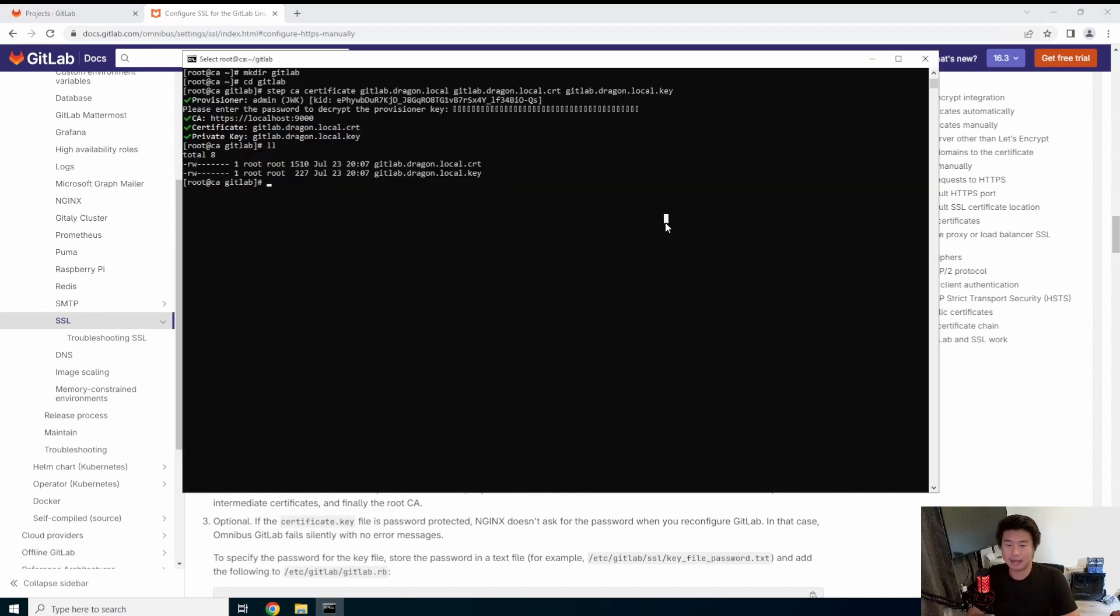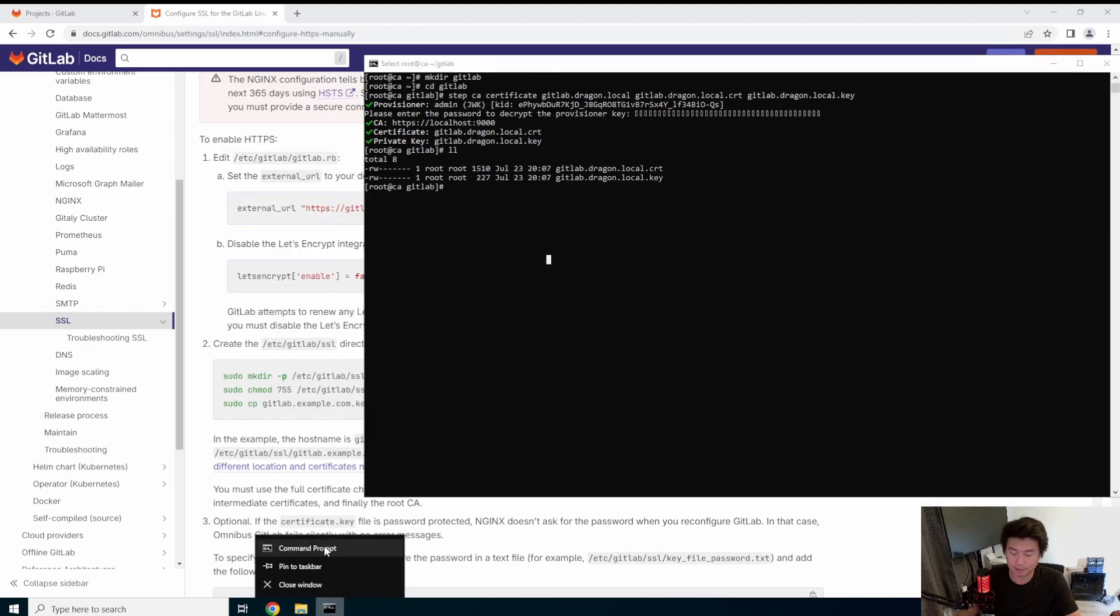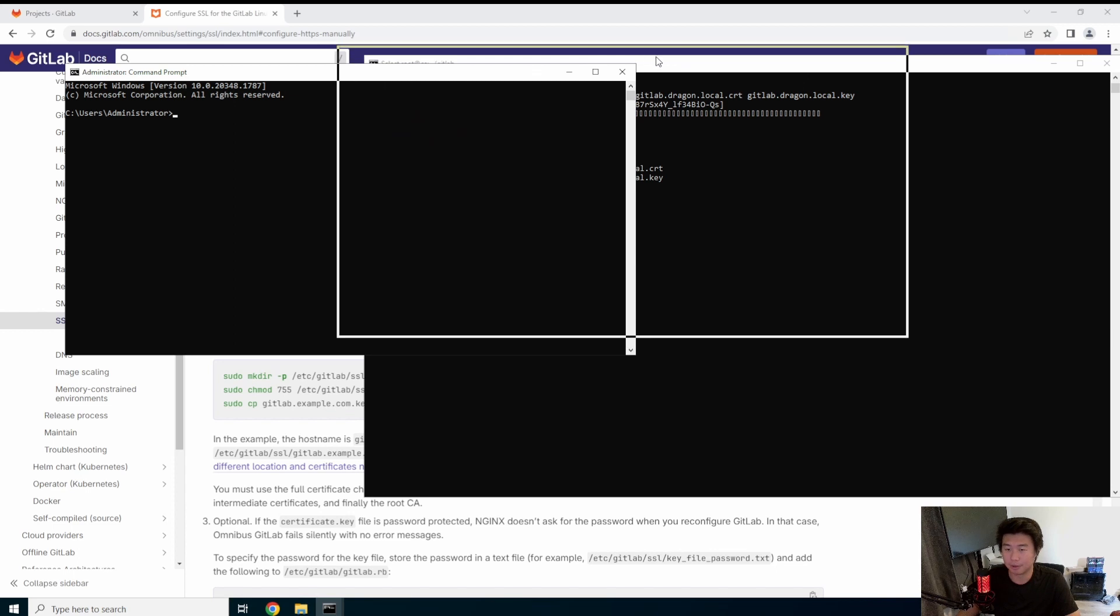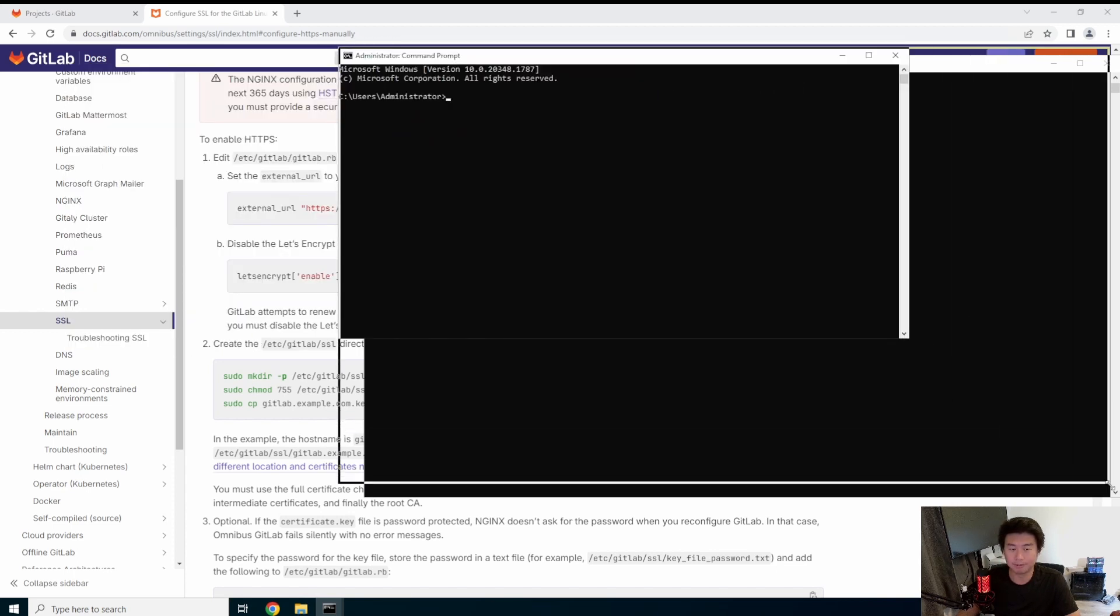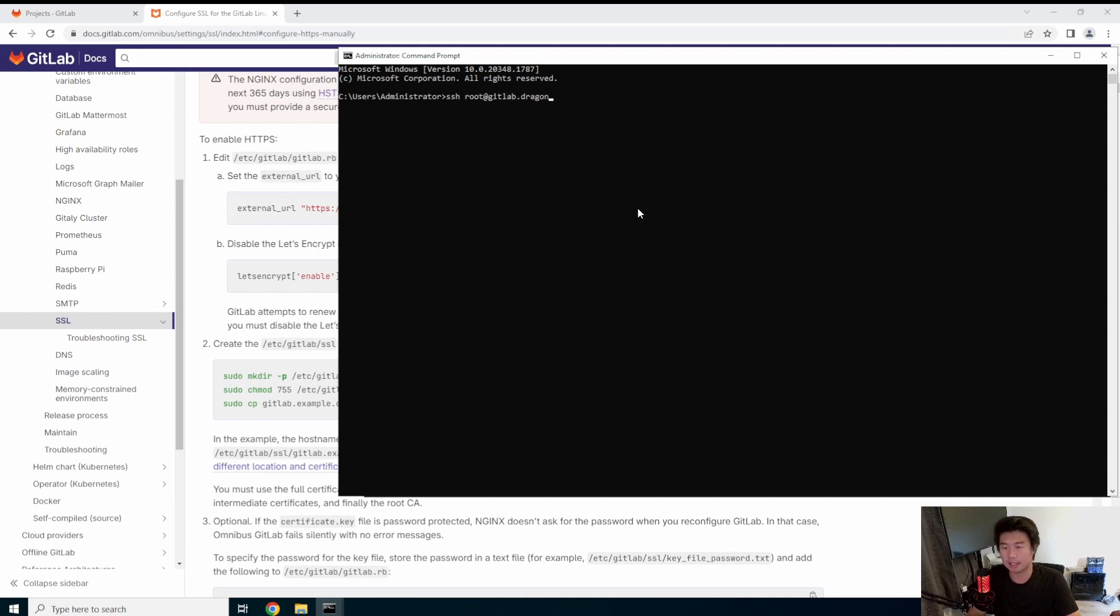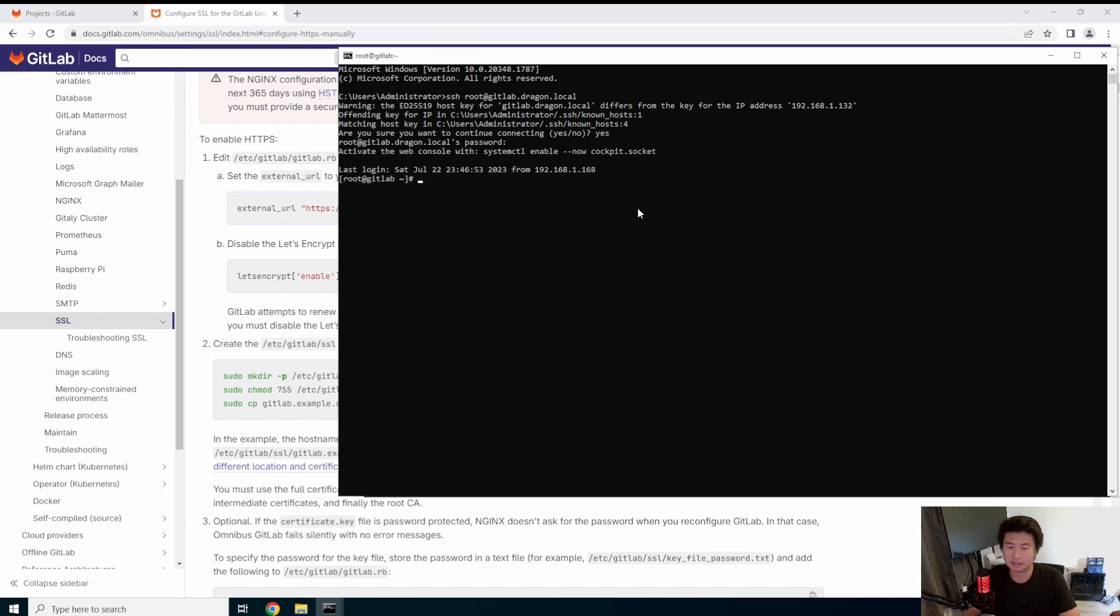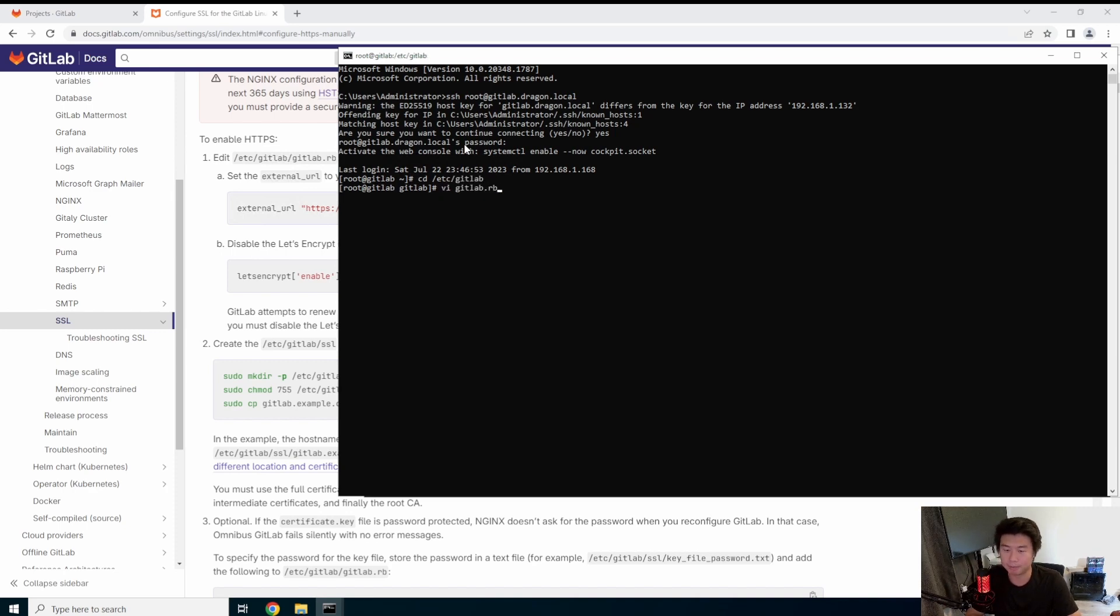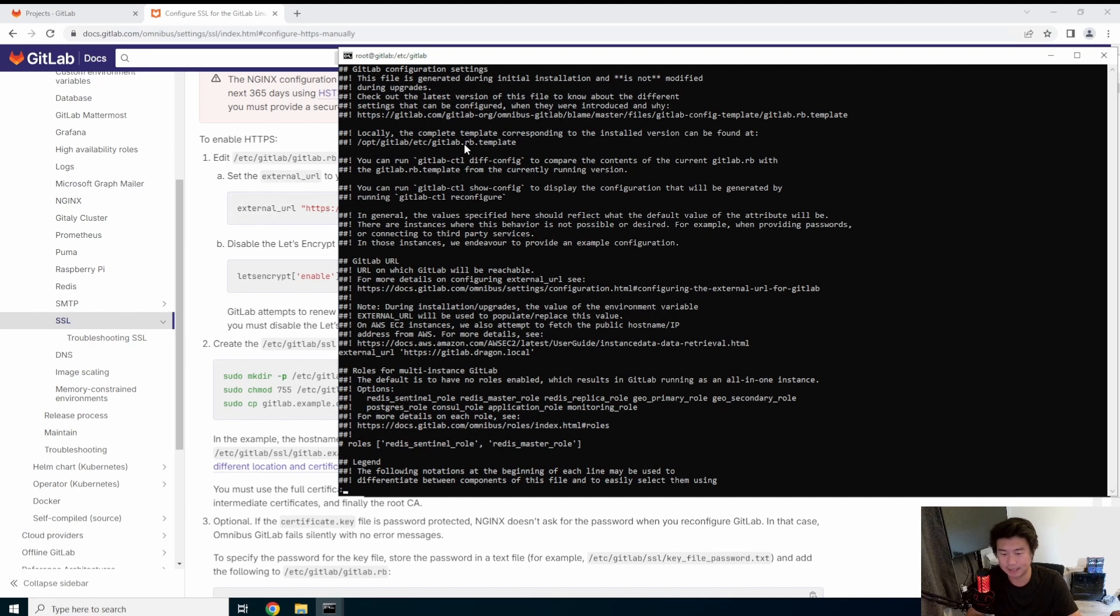So first things first, we need to log in to the GitLab. So I'm going to open a new terminal here. We'll keep the other one in the background, but we're going to open a new terminal, SSH root at GitLab.Dragon.local. So now we need to edit the GitLab RB file. We're going to need to look for external URL here. Okay. So you can see how it's HTTP right now. We're going to change that to HTTPS.